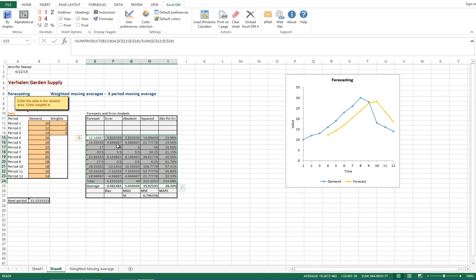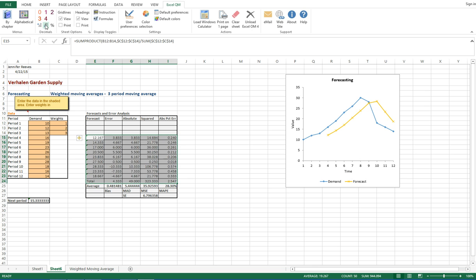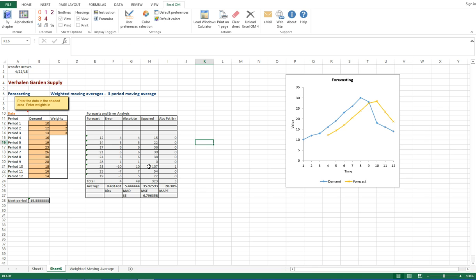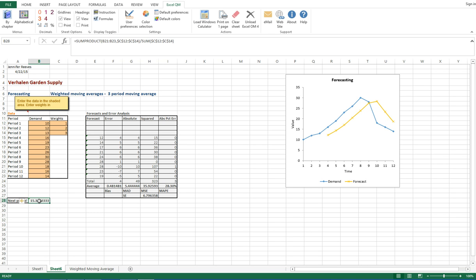Alright, that's all there is to it, simple. I usually like to clean mine up a little bit and use this decrease decimal button, and that will just give you plain integers. And our next period forecast is 15.333 for the expected demand.